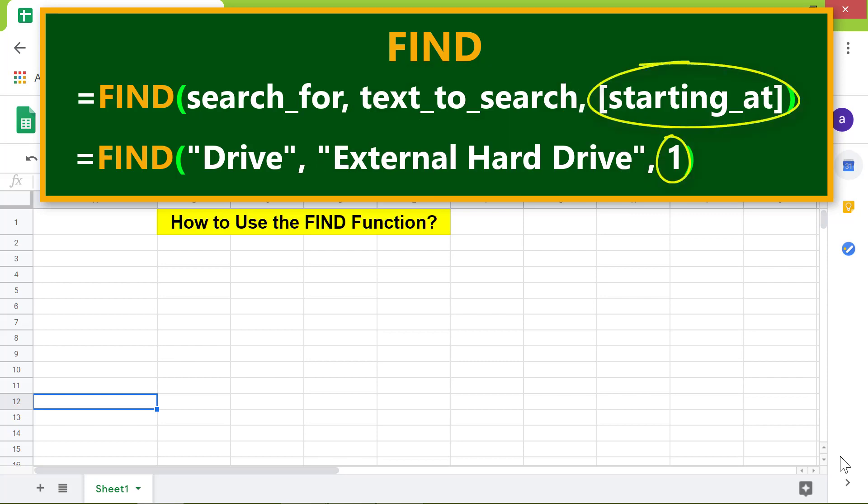The FIND function returns 15 because the first letter of the string 'D' is at position 15 in the text.